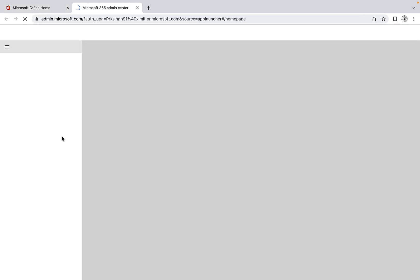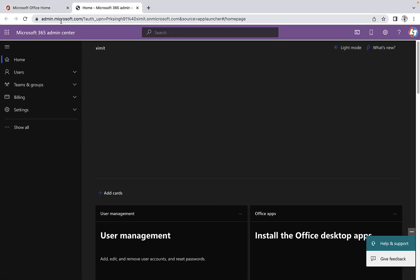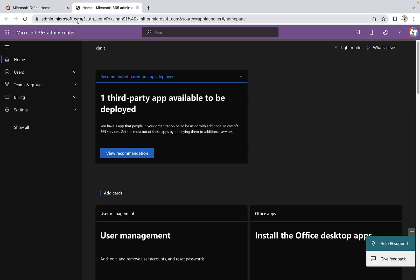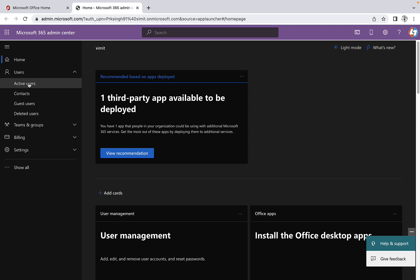Once you click on this, it will take you to admin.microsoft.com. You can directly reach here by typing this as well. Once you are in the O365 admin center, there is a user option in the left-hand side. Once you click on this, you will see there is an active users option.